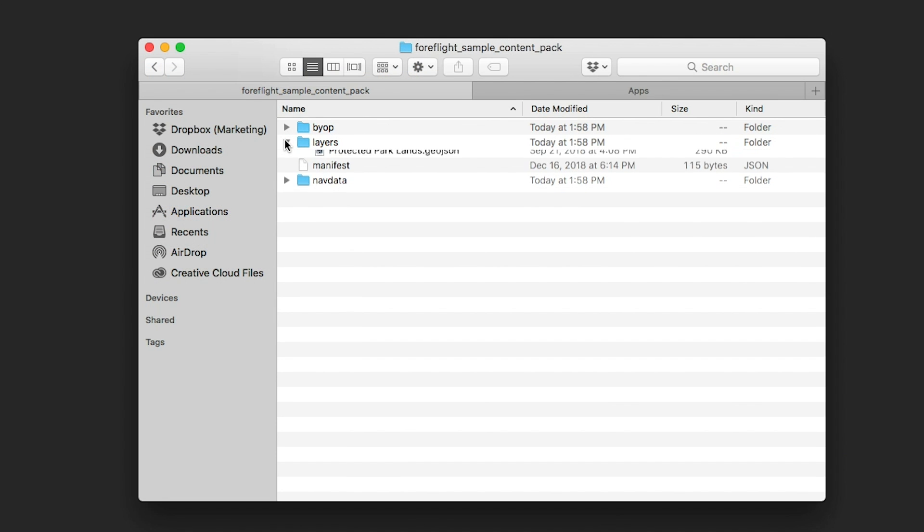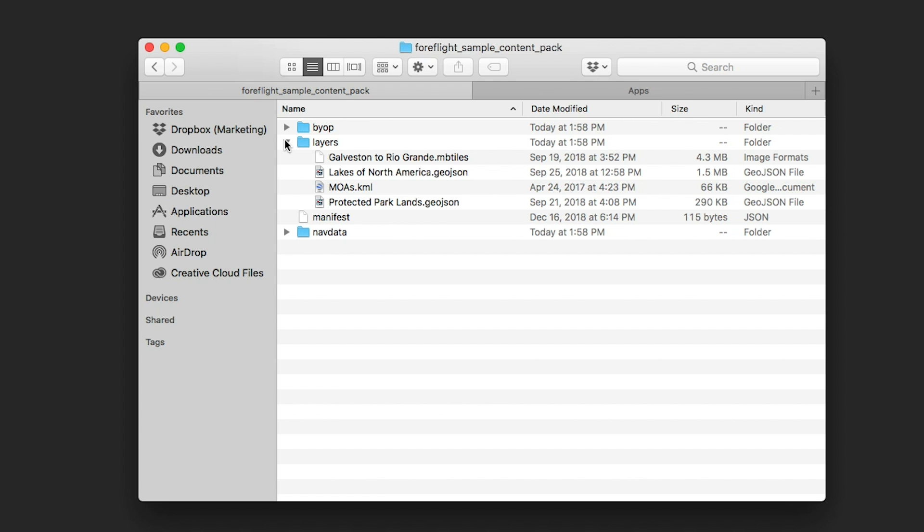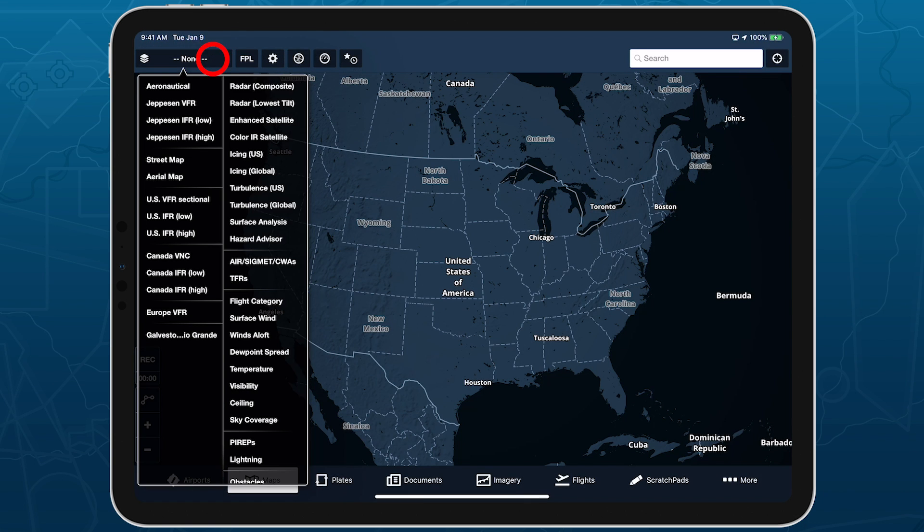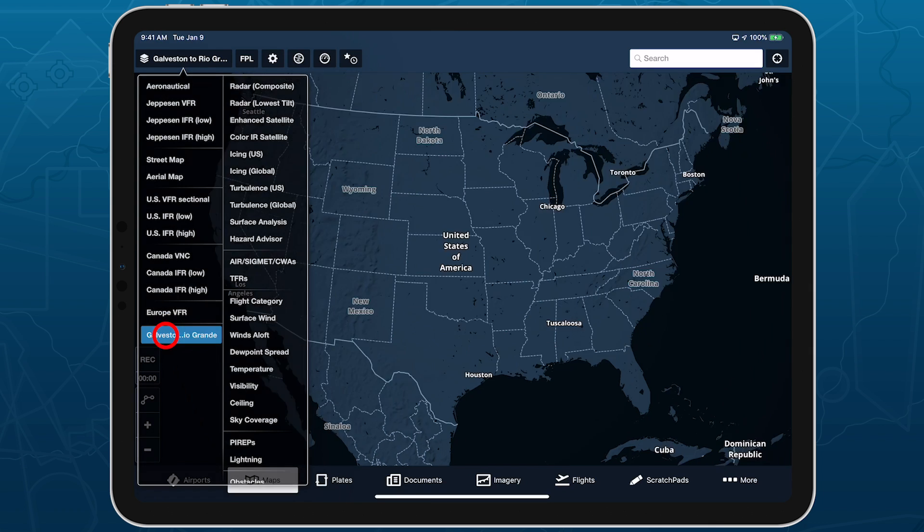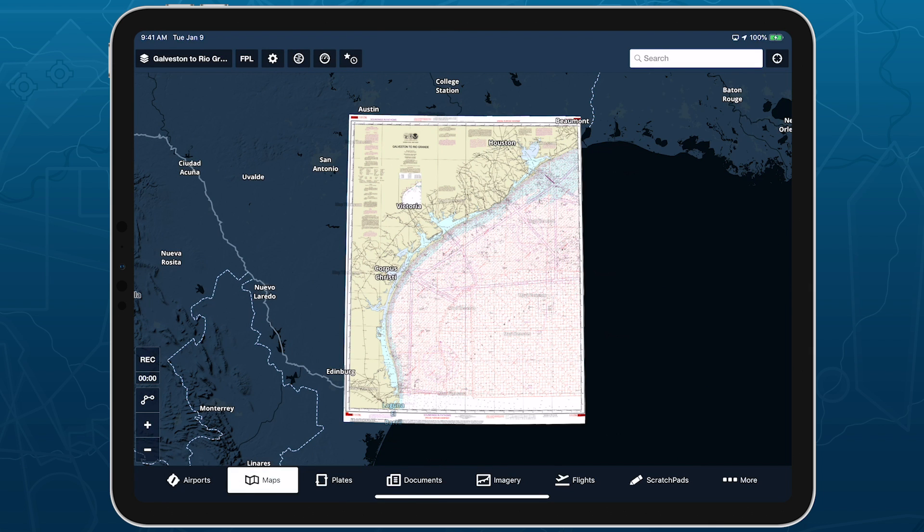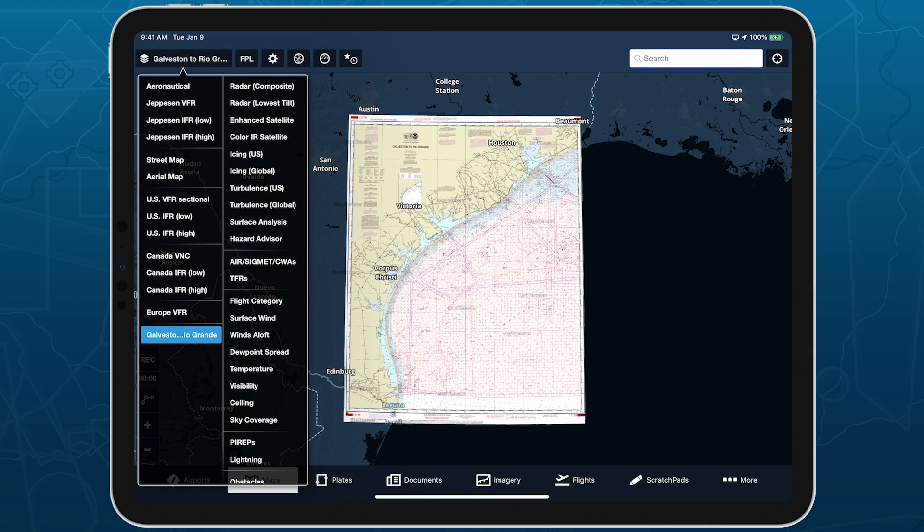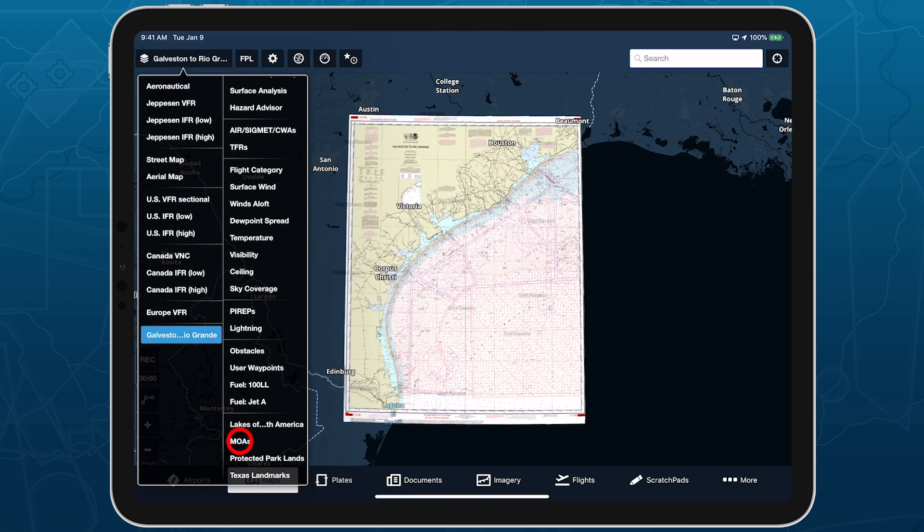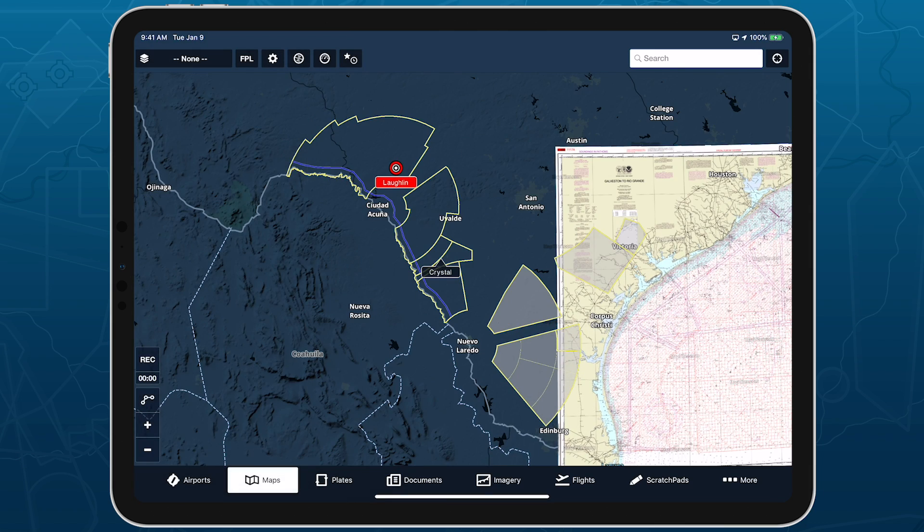The Layers folder is for custom map layers that appear in the layer selector. There are two major types of layers to work with: geo-referenced charts using the MBTiles format, and vector data layers using the KML or GeoJSON formats.